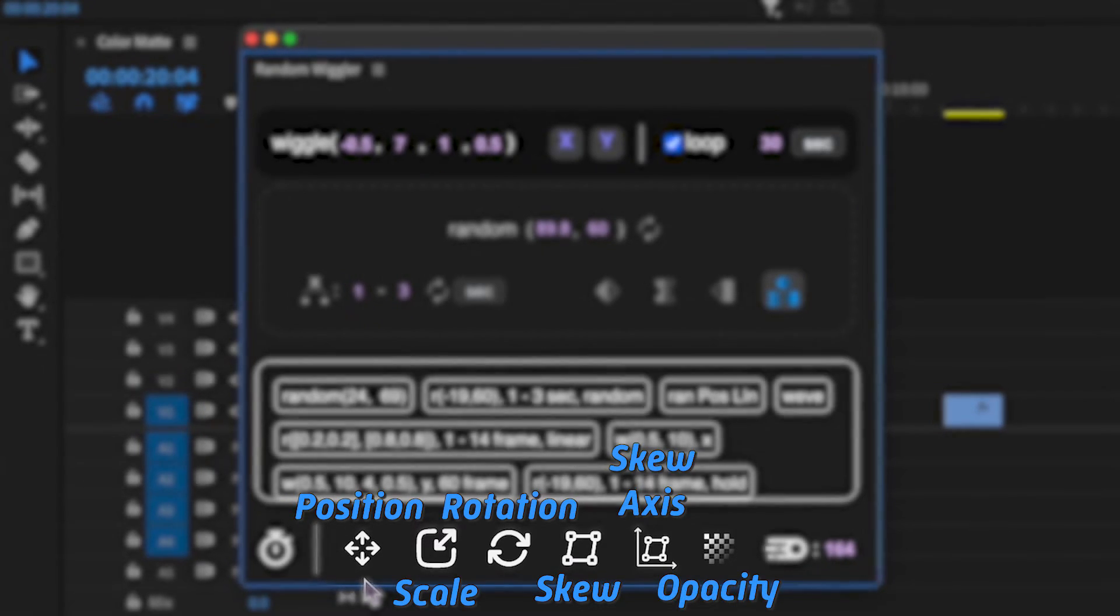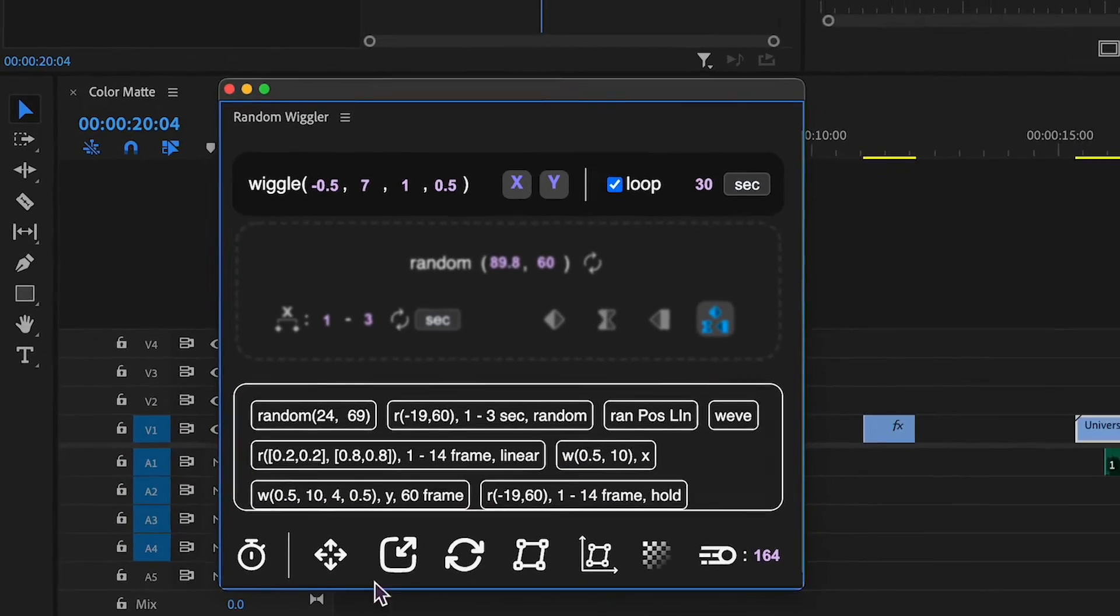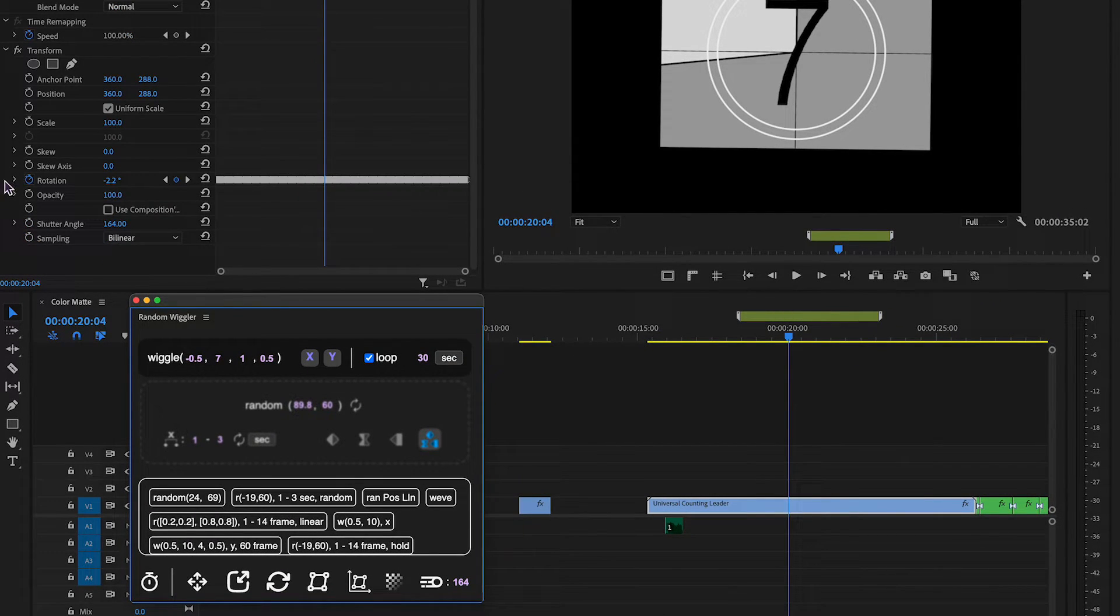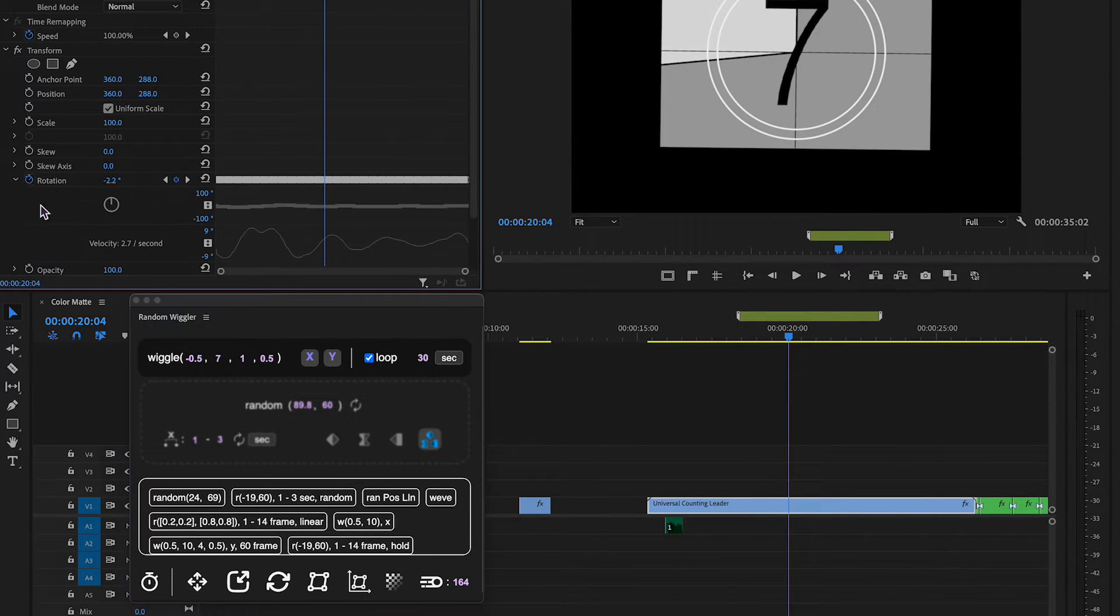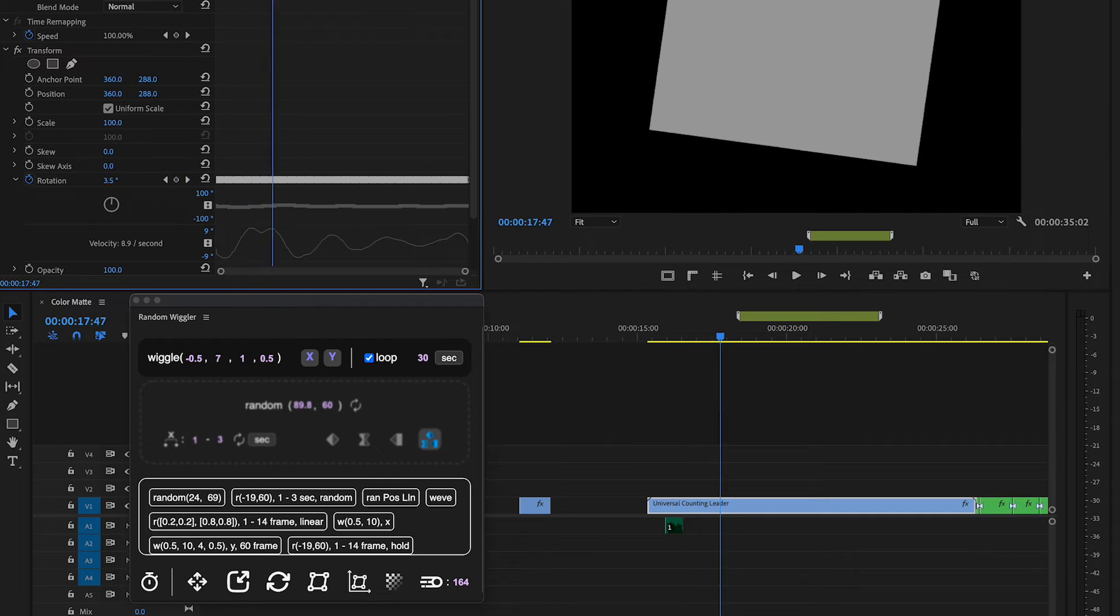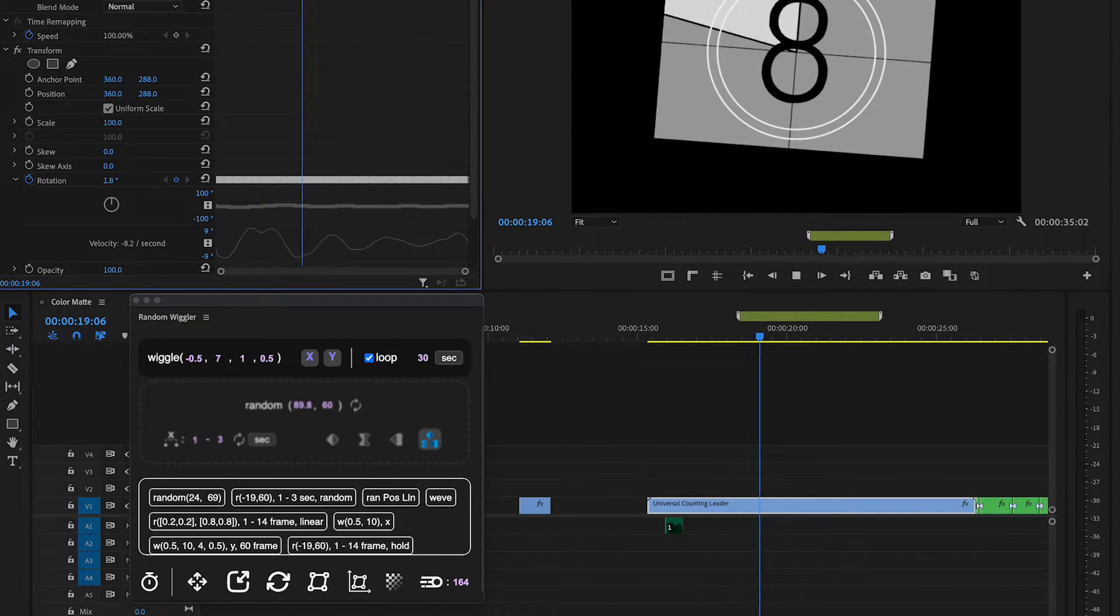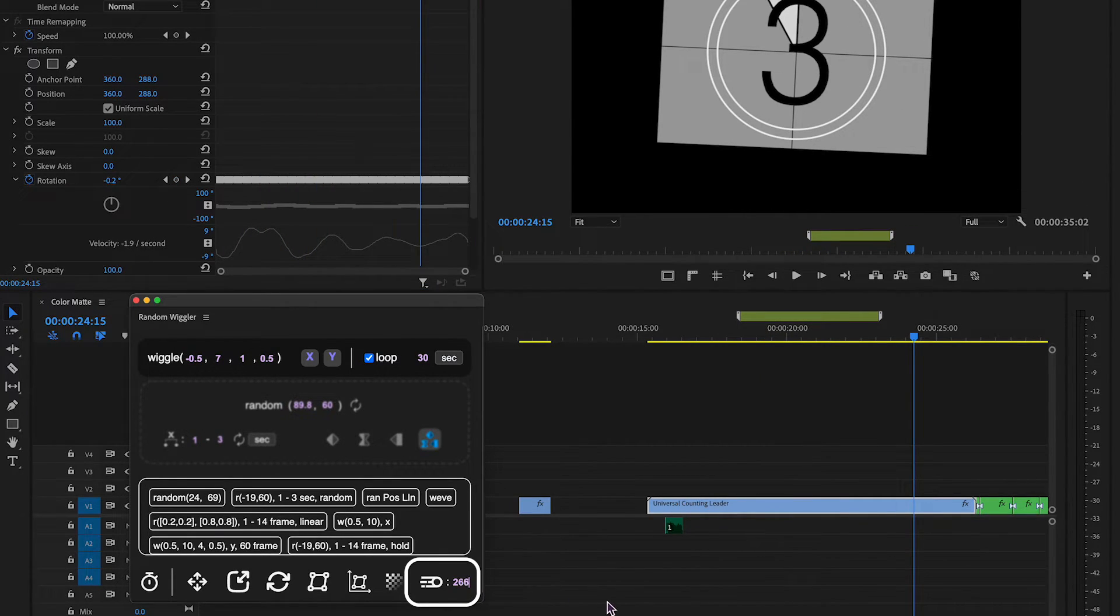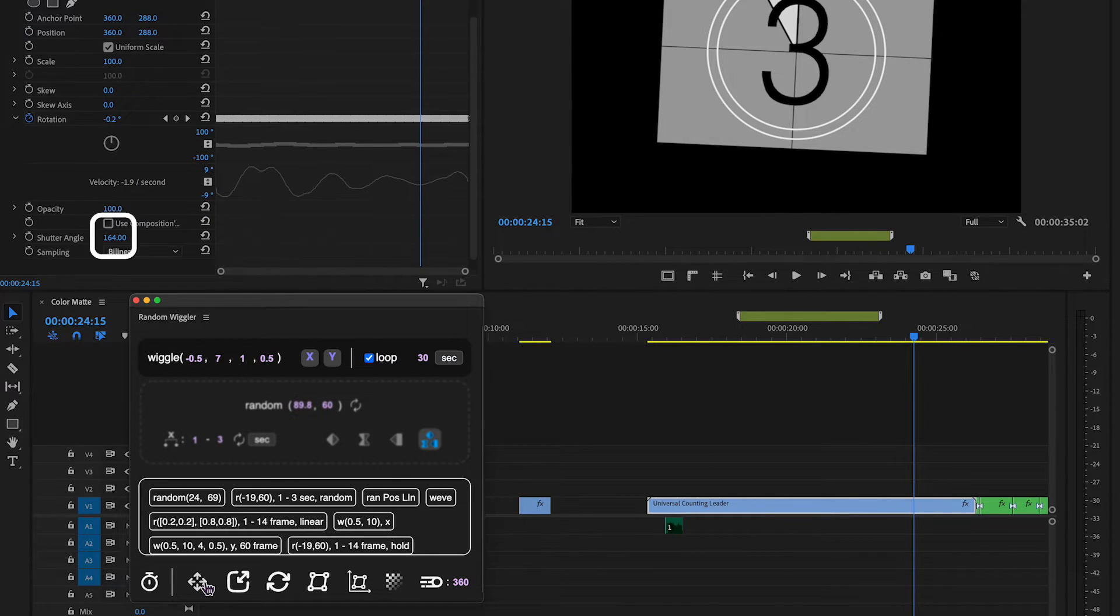If you click one of these icons, the Transform effect will be applied to the selected clip if none is already applied and the chosen effect will be added. You can also set up Motion Blur for the applied Transform effect.